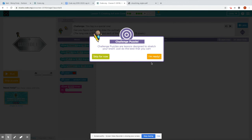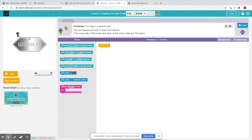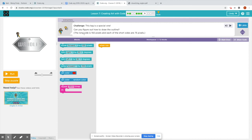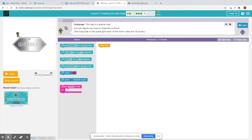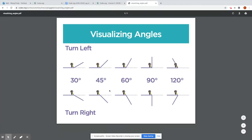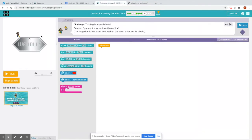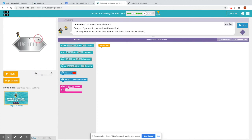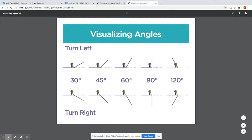And when we get to puzzle eight, this is the challenge. Now, in this challenge, can you figure out how to draw the outline? The long side is 150 pixels and each of the short sides are 75 pixels. This is a challenging one because now you also have to think about the angles. And if you need, you can open up this page called Visualizing Angles and think about, hmm, look at the angle of where he's standing. When he gets to the 150 pixels, how can he turn so that he comes down this line?